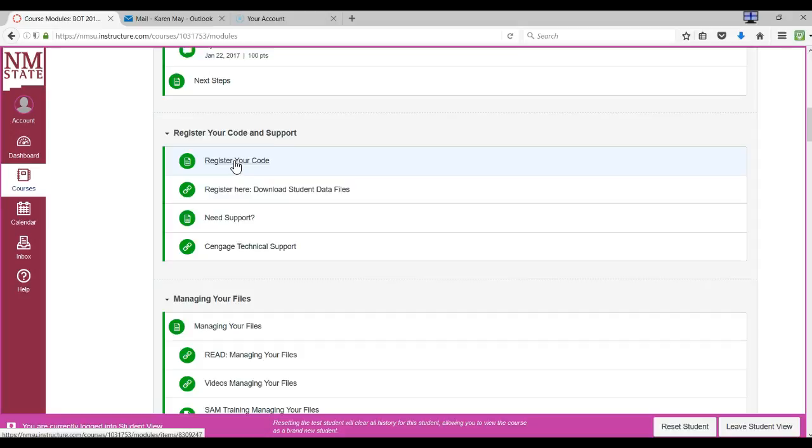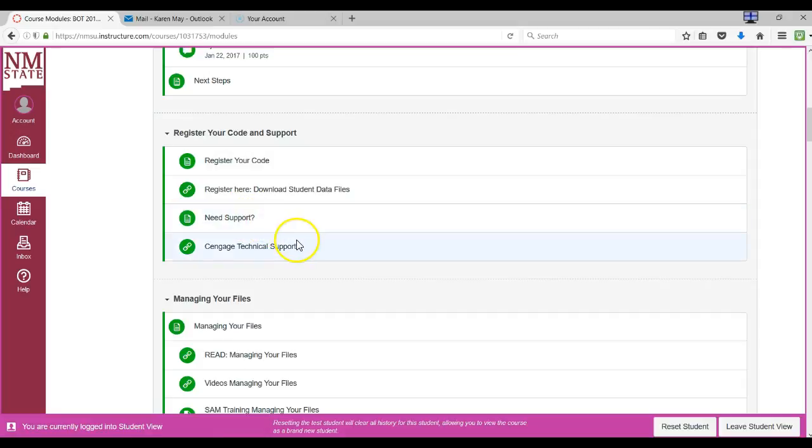It's a pretty simple process if your computer is up to date, you've kept Windows up to date, you've kept your Java and Flash up to date. You shouldn't have any problems registering the code. But if you do, there are some help files here and some other ways to get help, as well as keeping me in the loop so I know what's going on.